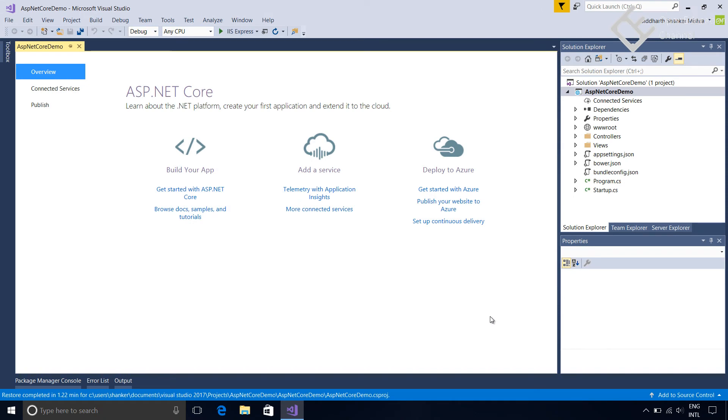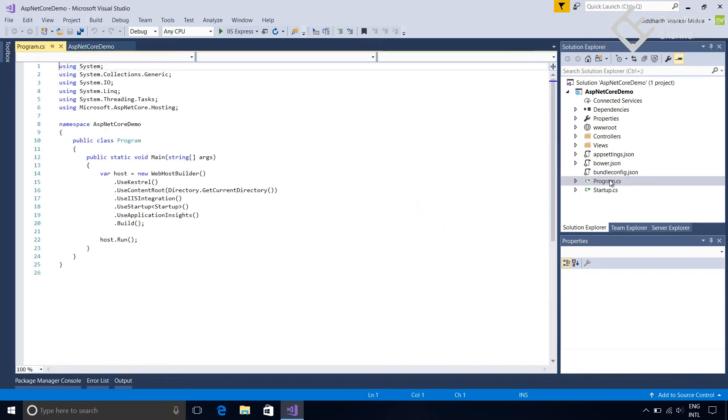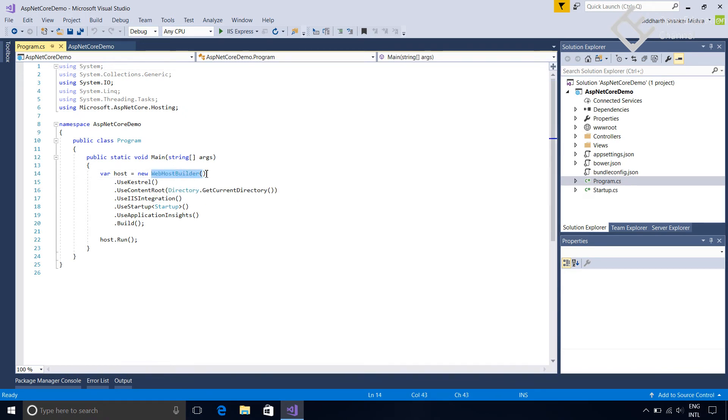This is the created project and you can see the project structure here. As every .NET Core application is basically a console application, here you can see there is a program.cs file. If we open this file then you can see it has a main method just like console programs have, which is the main entry point of an application. Inside this main method this is creating a host with help of web host builder which runs this web application and acts as host.